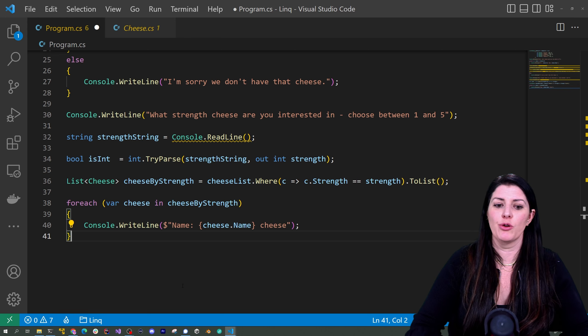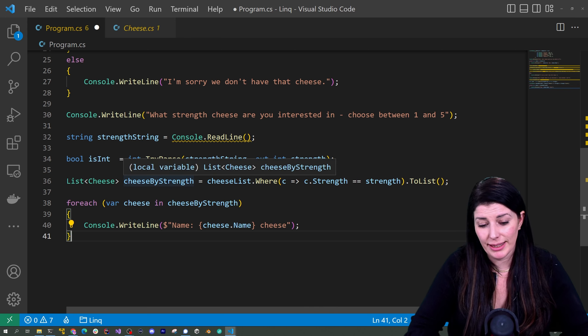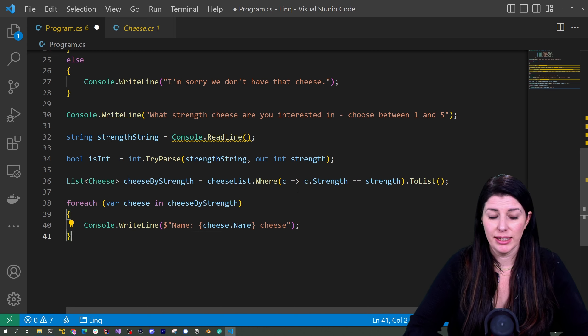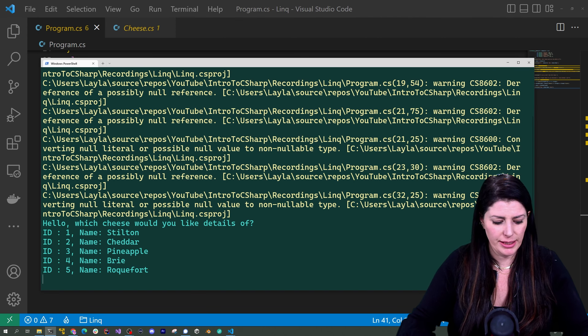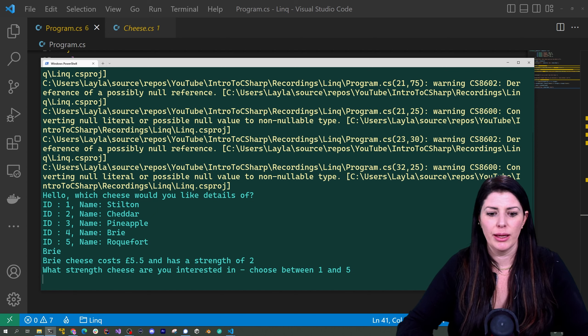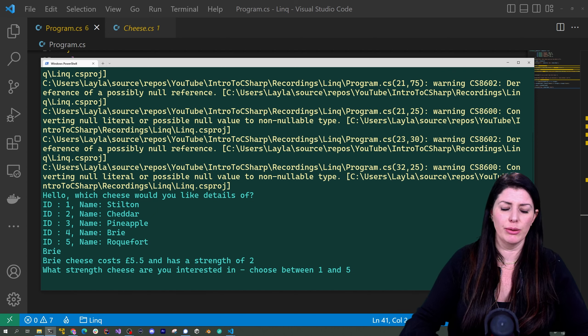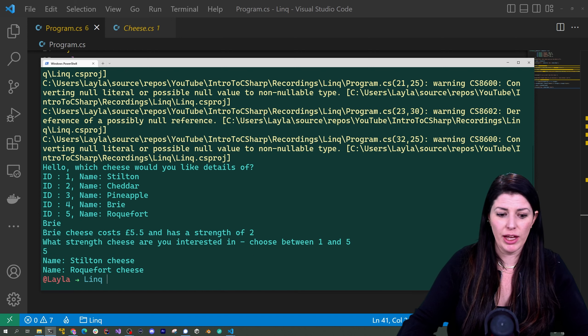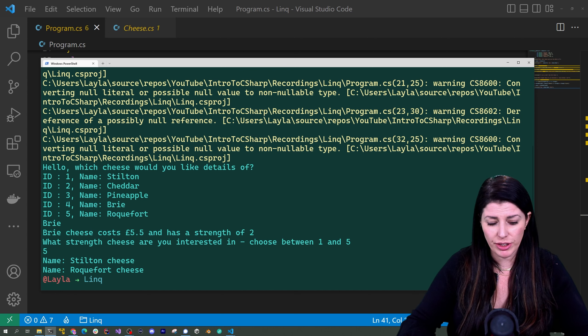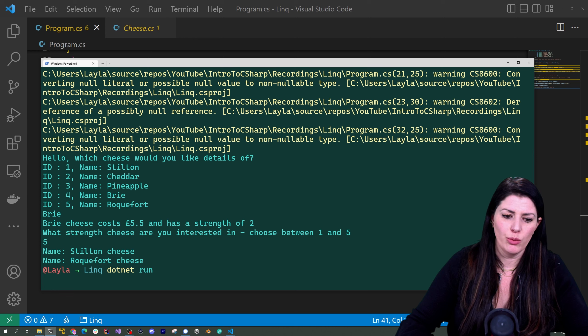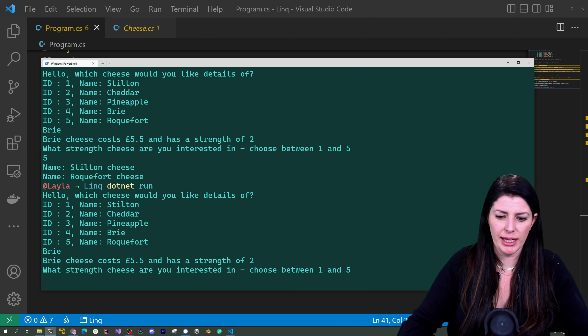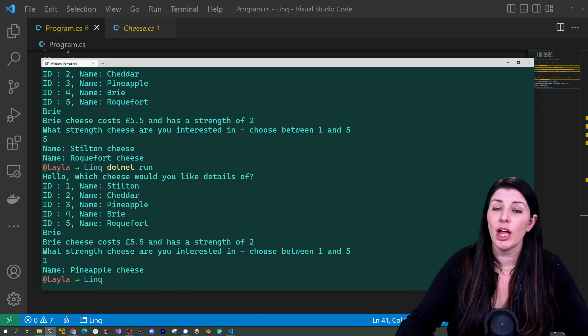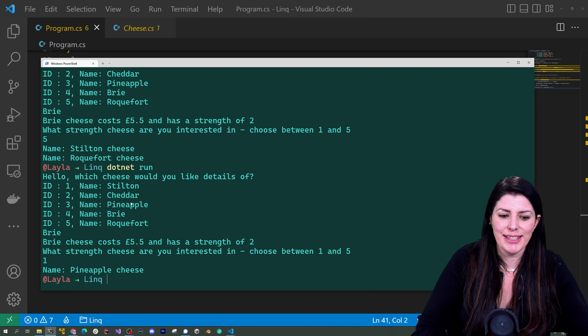So now we have our cheeses by strength let's print those to the screen we'll use another for each iterating over our new list and printing all the cheeses that satisfy that condition let's run it and see if it works okay so let's have a look at brie it's five pounds fifty and has a strength of two well if I'm interested in a strong cheese let's go with five see I could have stilton or roquefort what if I wanted a weaker cheese let's go well I'll just put brie in there let's go one you see only pineapple cheese satisfies that low strength and there you can see how we've written some code and it will loop over that collection and give us the data based on an input it's really flexible really clever really useful and you are going to use that so often in your coding career.